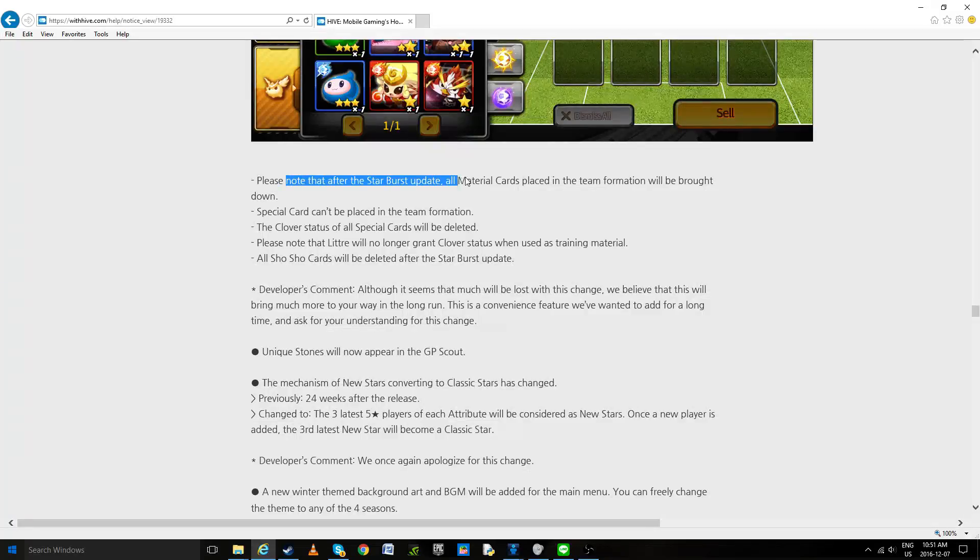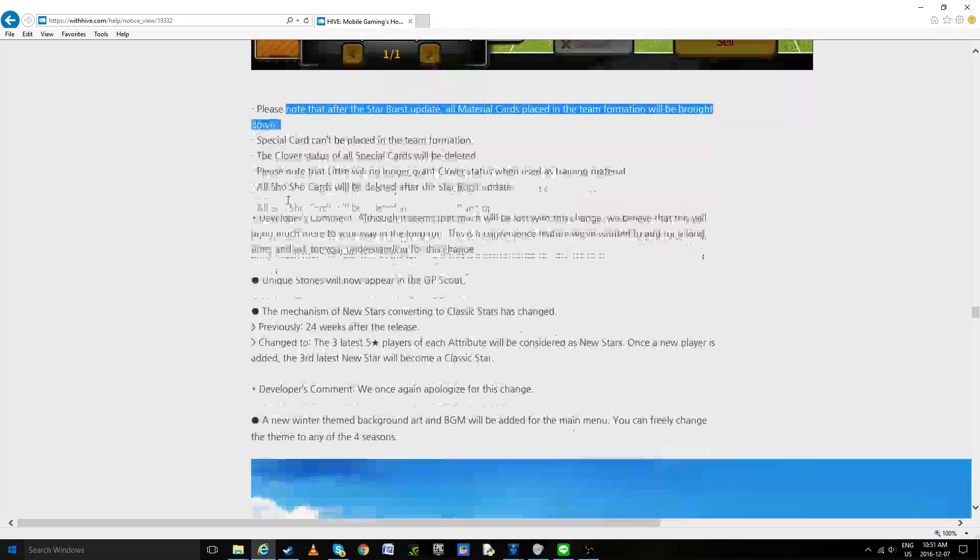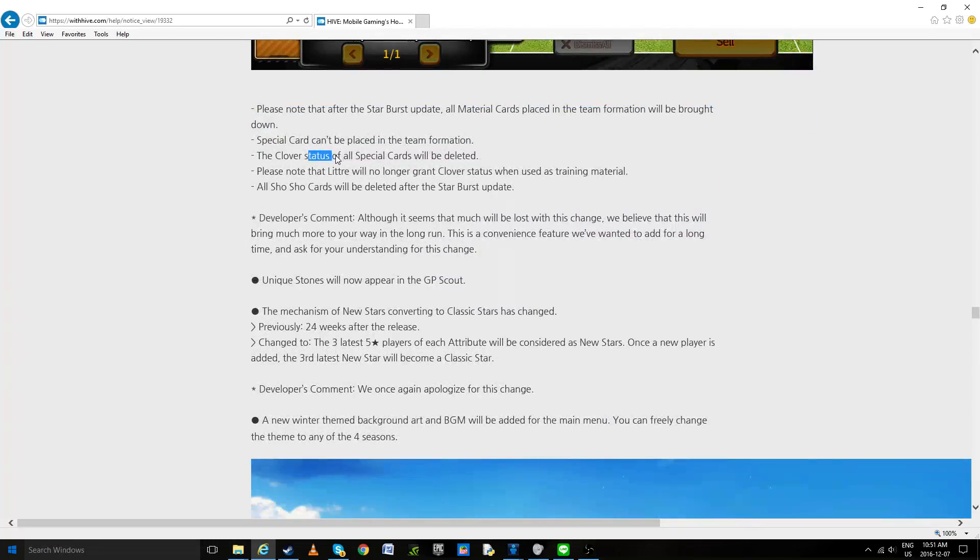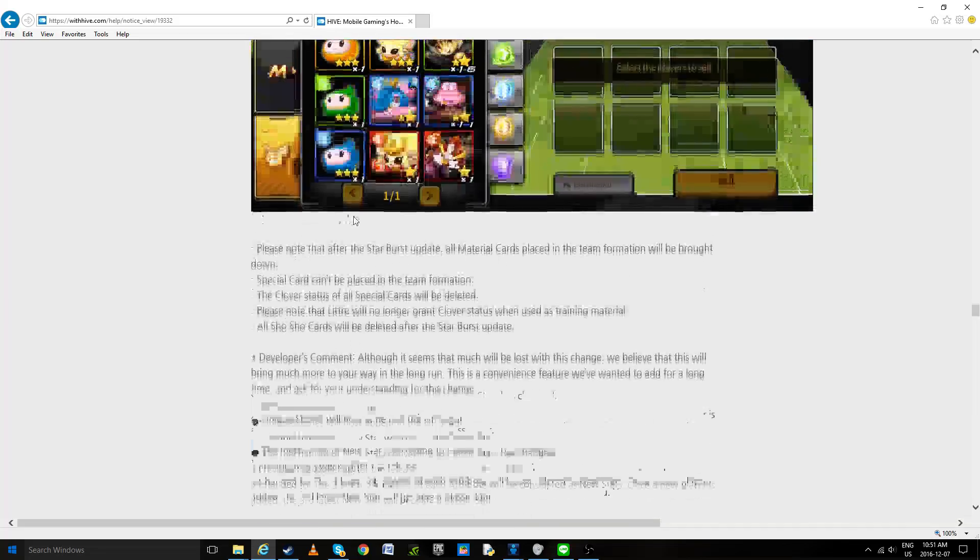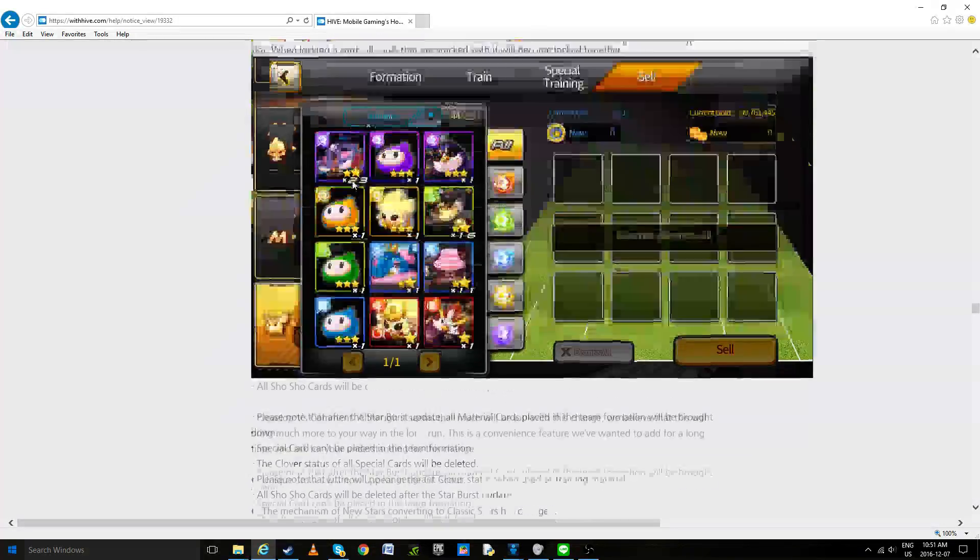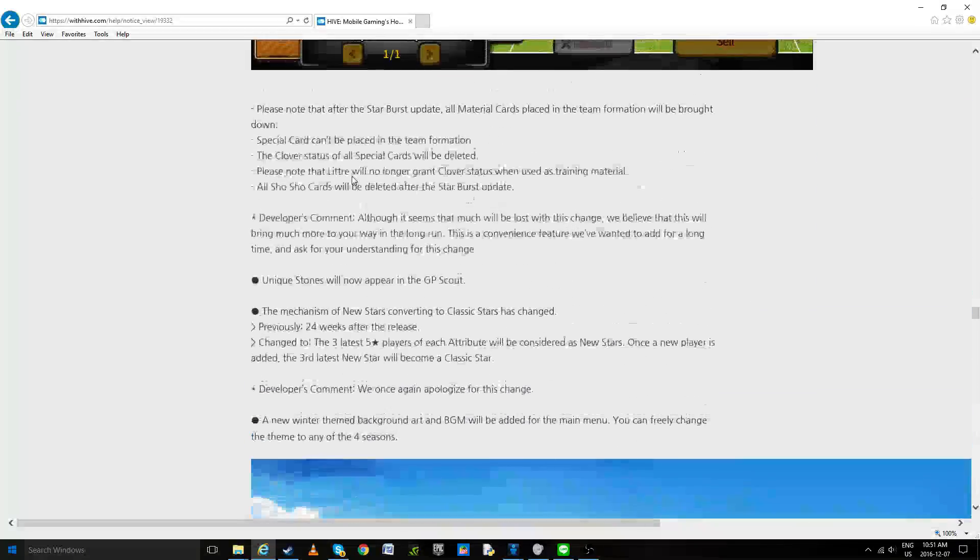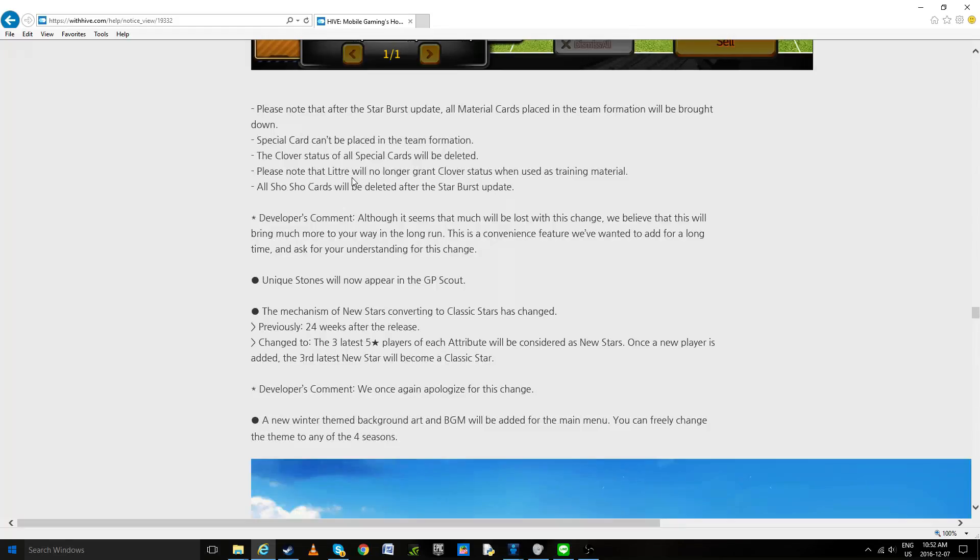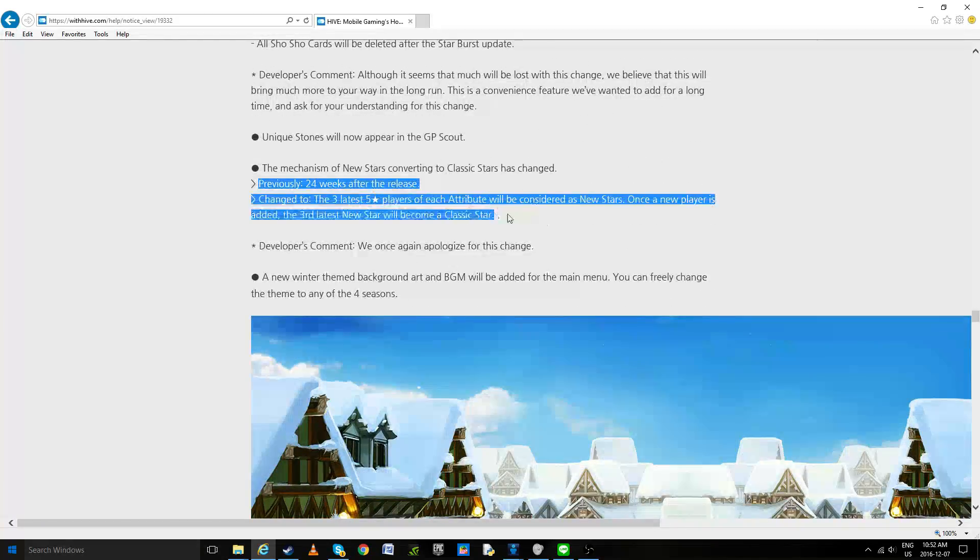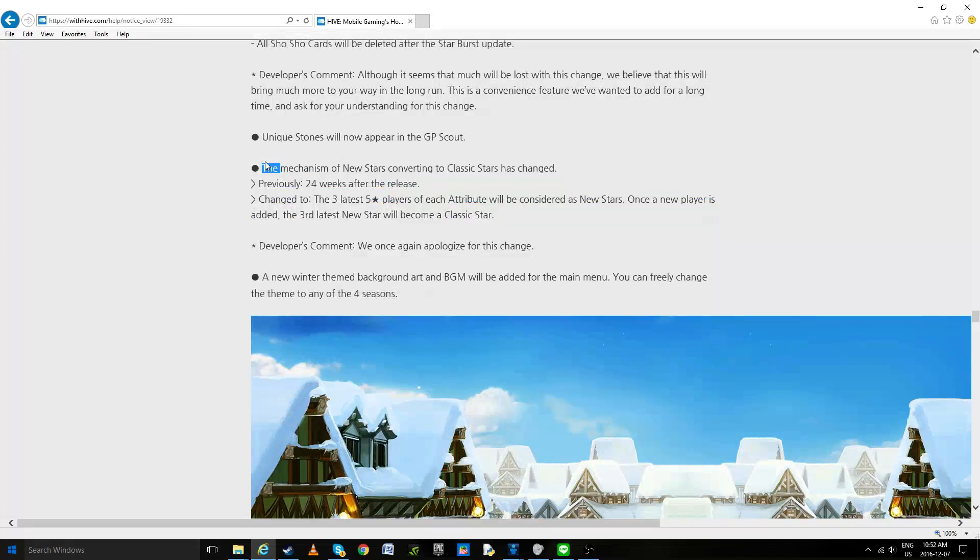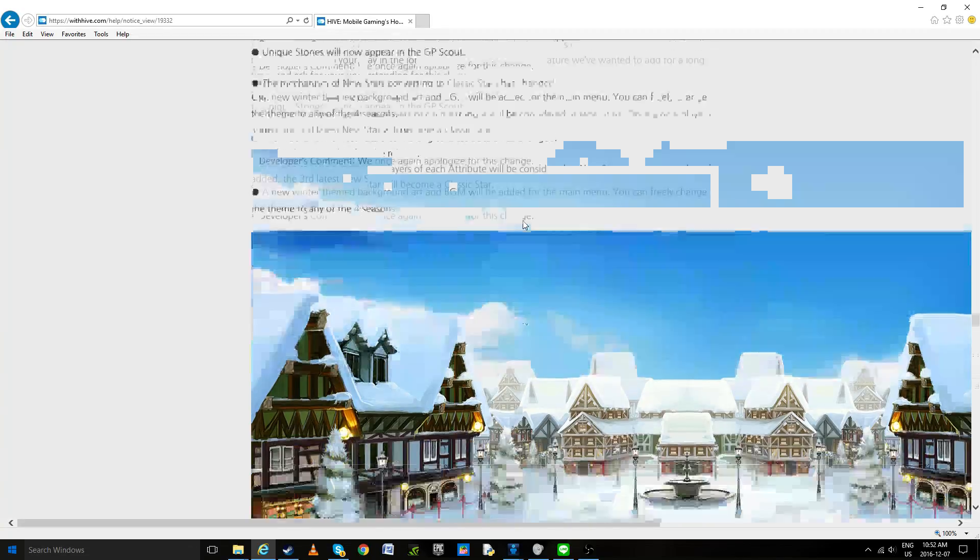Special burst update, all material called will be brought down. Okay, well that doesn't really make a difference. Clover status will be deleted, so again if you're planning to use littres, use them today if they're on players that are already in your team because they're no longer going to give clovers. They do cancel that out with the Whirlwind thingy so it's not that bad, but I would say just get the littres, get the clovers too while you're at it. So again they're talking about the new star system. A lot of people are going to become classic and this is pretty damn cool.